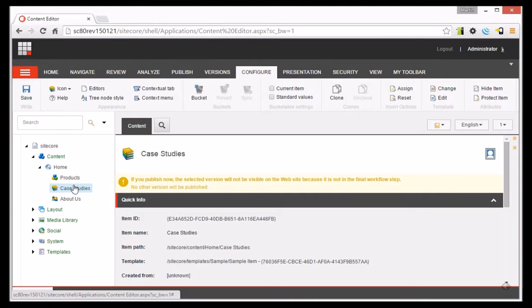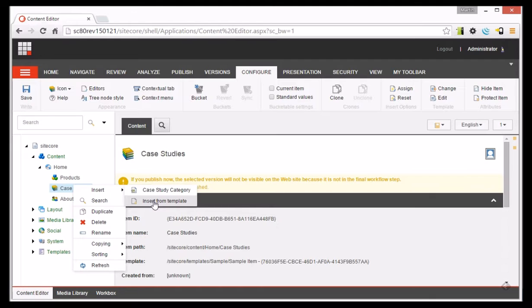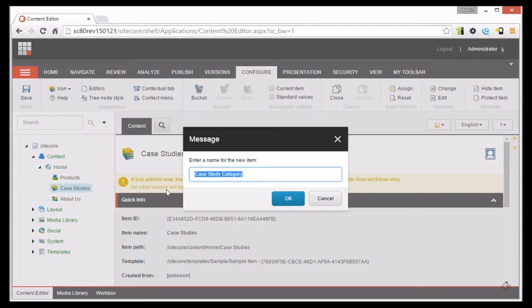Now when I go to insert an item in here you can see I've got Case Study Category as an option. There's also Insert from Template, but that's because I'm an admin. Most people wouldn't see that. And let's just add one in.